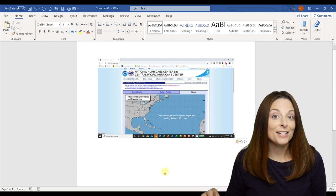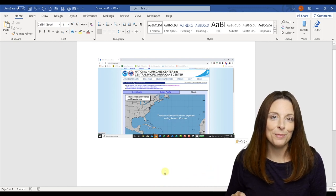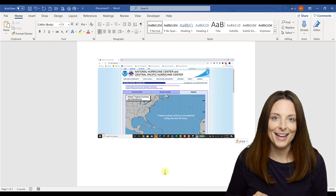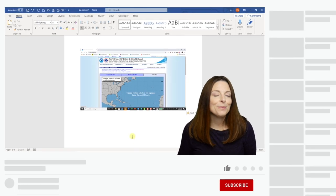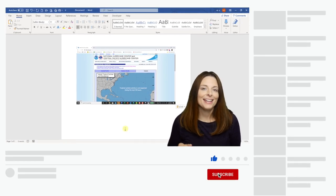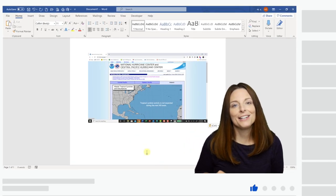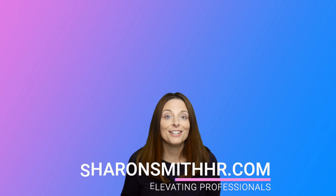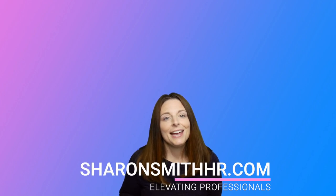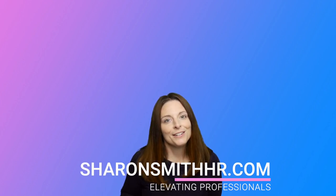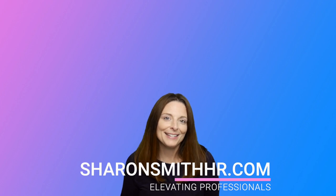If you found this video helpful, be sure to give it a thumbs up. You can hit the Subscribe button to subscribe to my channel and click the bell to receive a notification every time I post a new video. If you have any comments to share, leave them in the comment section below. Visit my website at sharonsmithhr.com — thanks to all my viewers, and I'll see you on my next video!